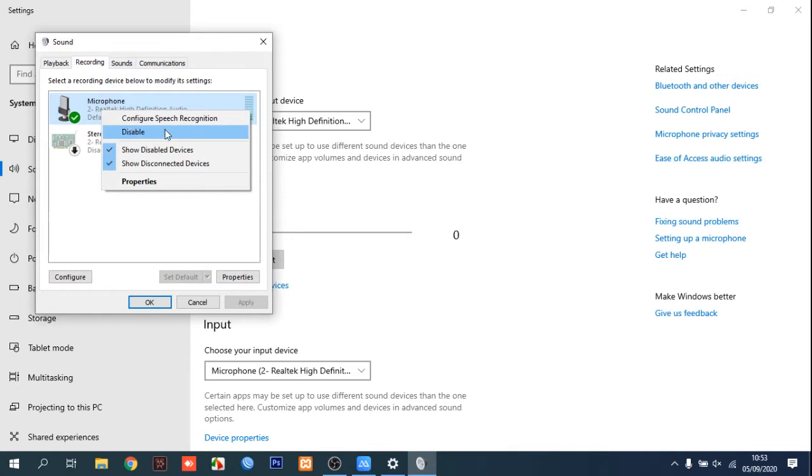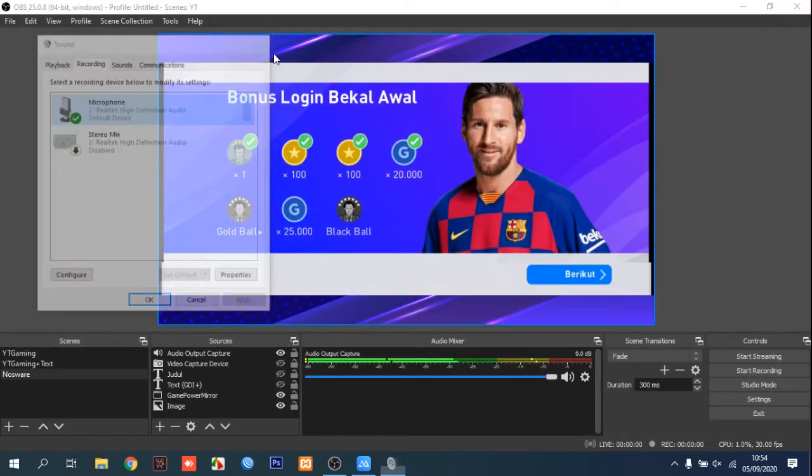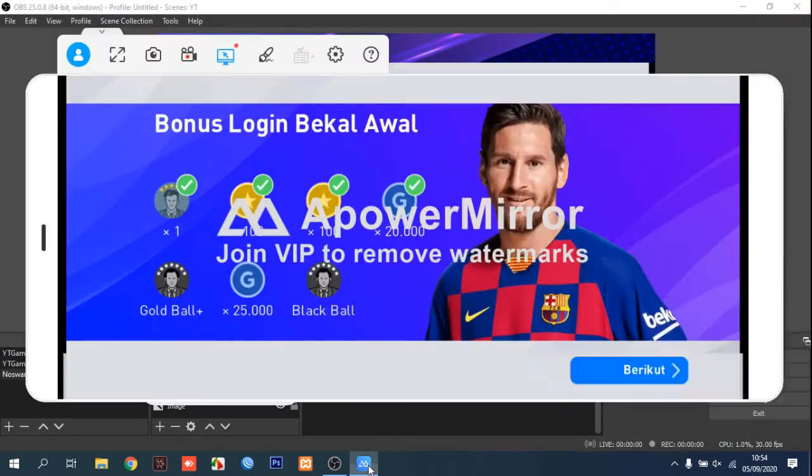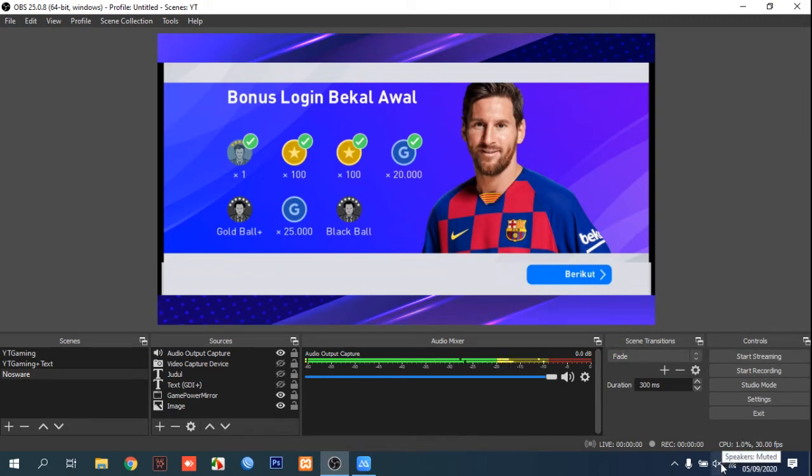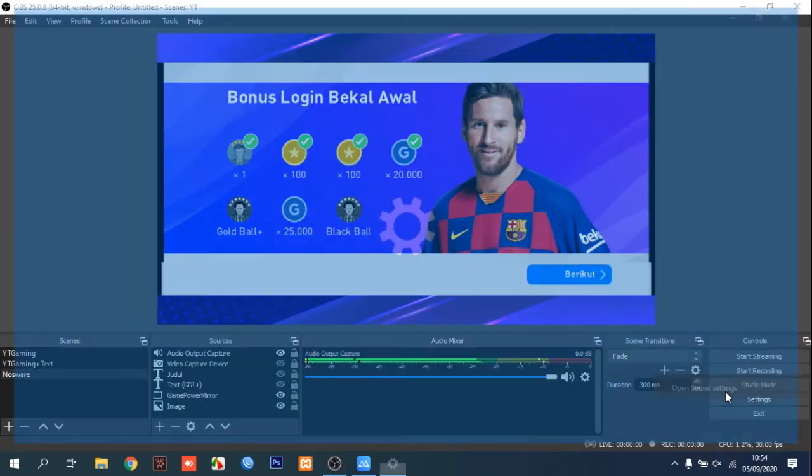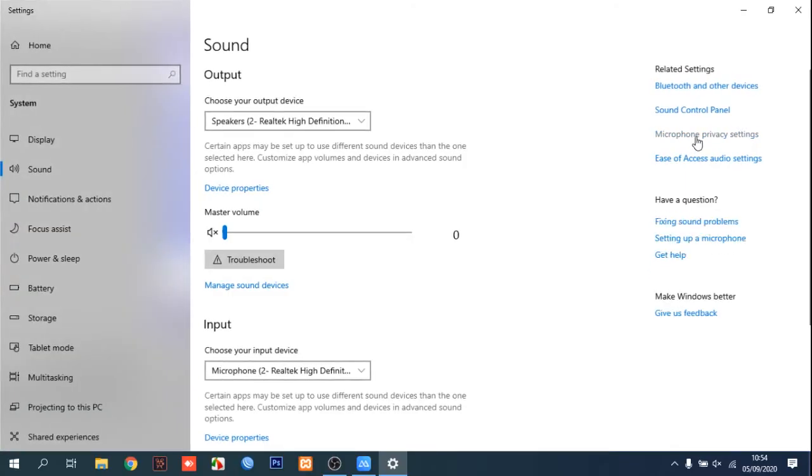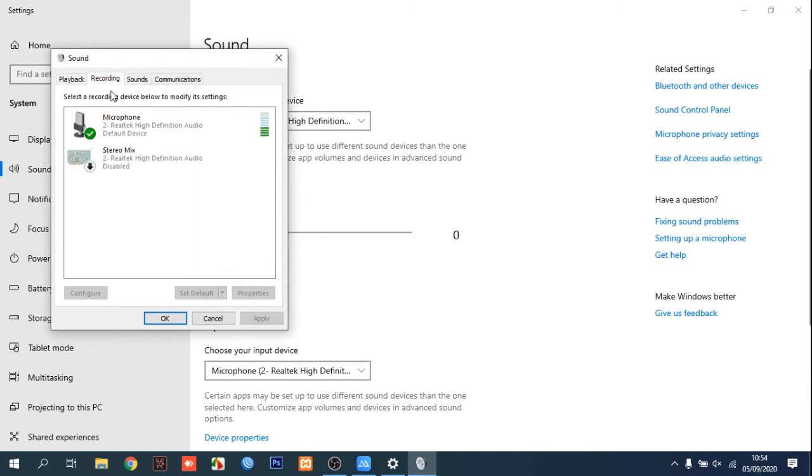I mean you must disable your microphone because if you are using ApowerMirror for Android, you can also have audio output using ApowerMirror. So you don't need a microphone on your computer set to enable.